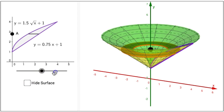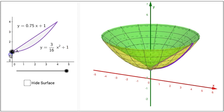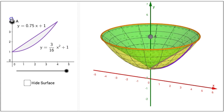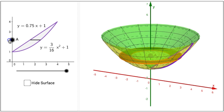Clicking the slider again and sliding it to the right one more time, we have a new region in the xy plane bounded above by the curve y equals 0.75x plus 1 and bounded below by the curve y equals 3 sixteenths x squared plus 1. This region is graphed between y equals 1 and y equals 4. As I drag A along the y axis, I can observe the size of my washer changing.